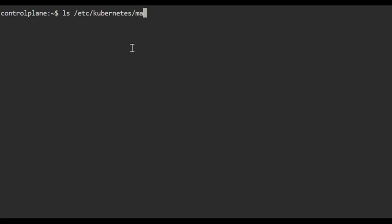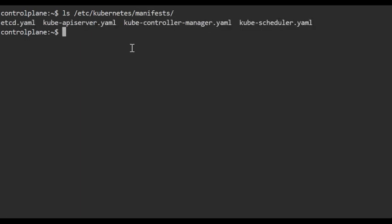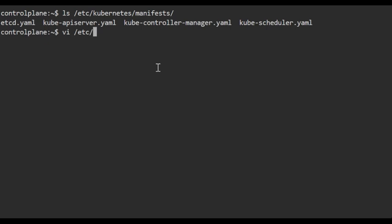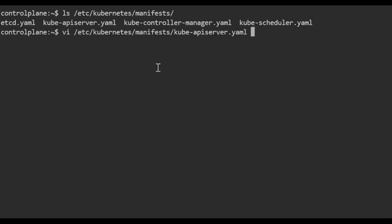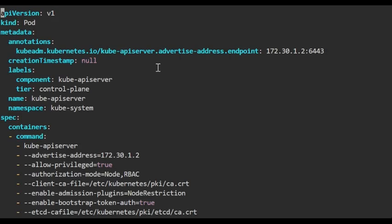We need to verify the port status. We are not able to run the kubectl commands. We notice that kube API server static pod is failing. Let's first check the manifest that are available in the Kubernetes manifest folder. First we will verify kube API server configuration.